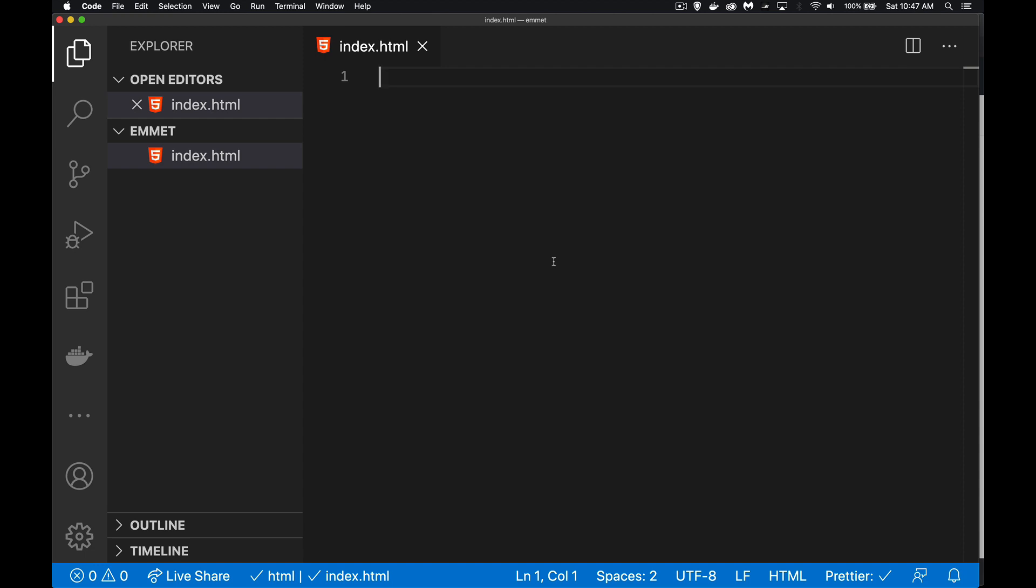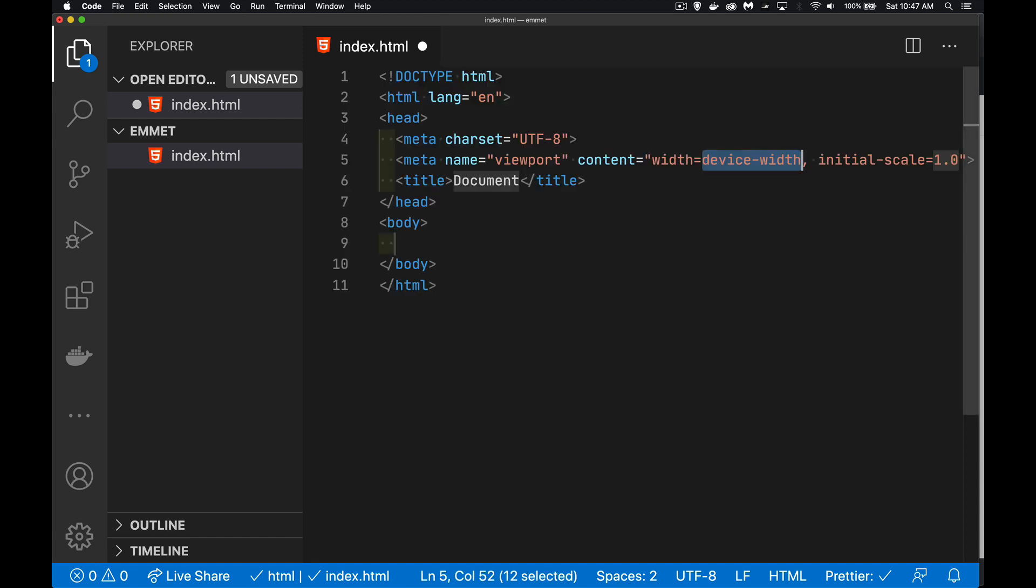First thing we're going to do is exclamation mark. All of the Emmet shortcuts are activated when you hit the tab key. So if I do exclamation mark and then hit tab, I've got the starting code for my page. We've got the viewport meta tag.